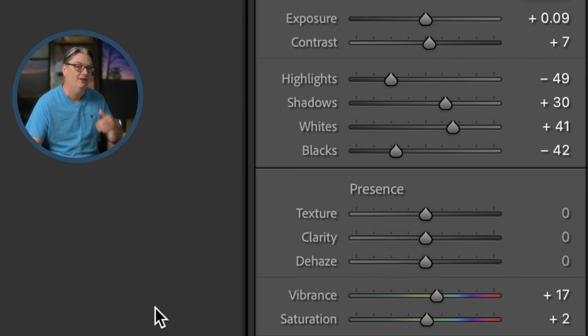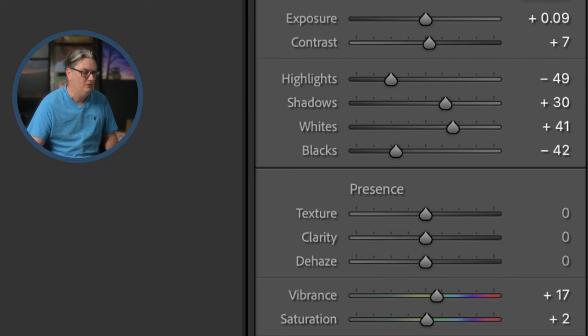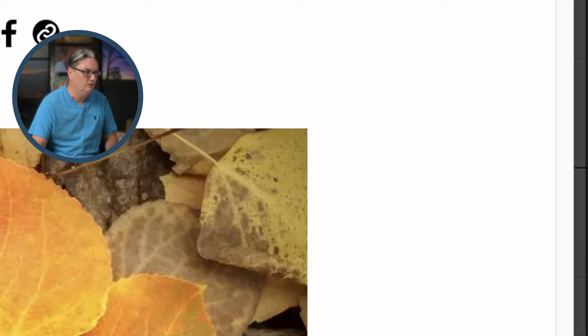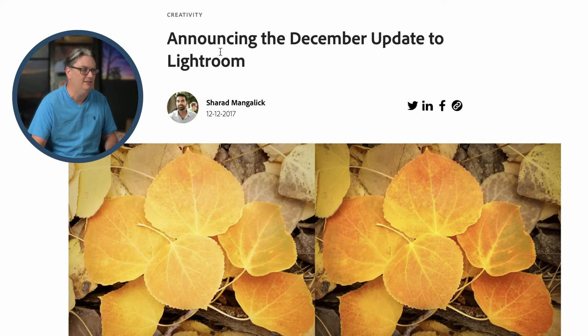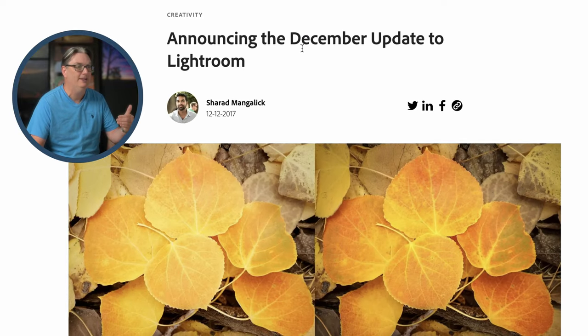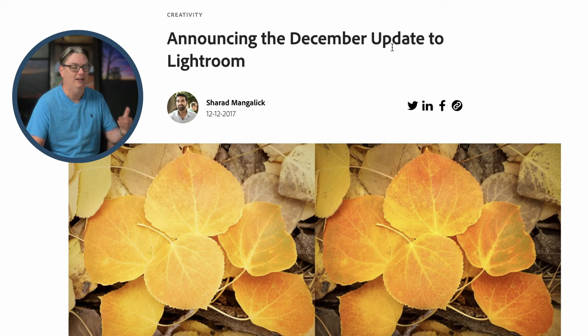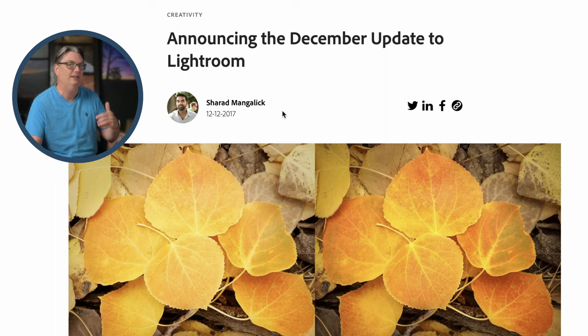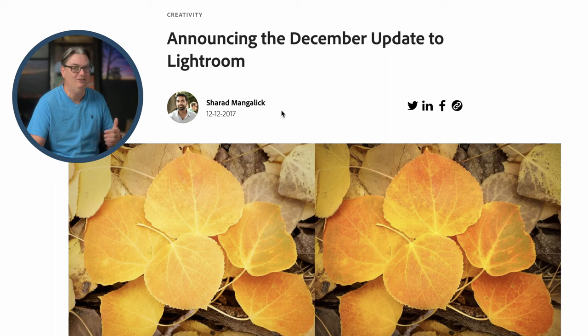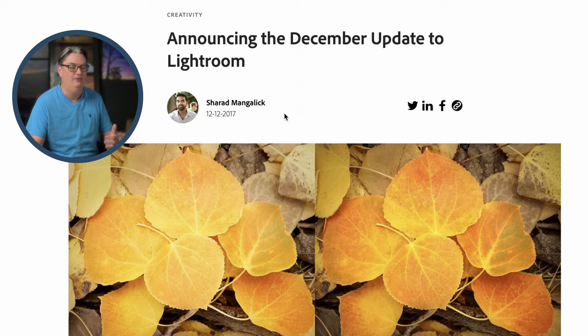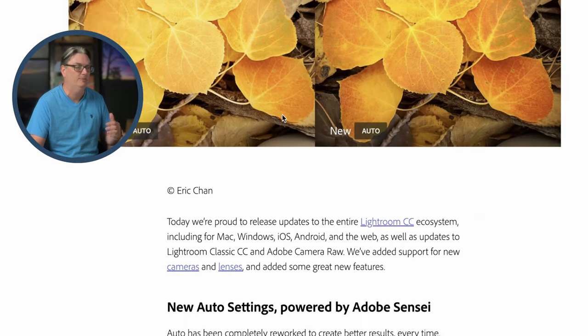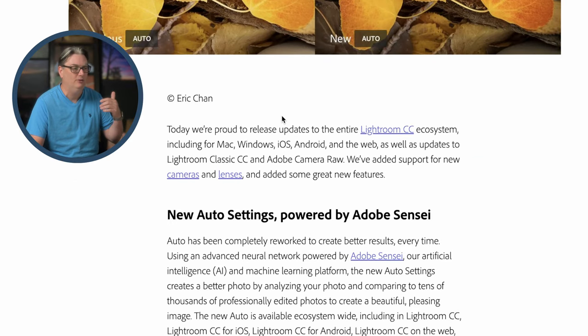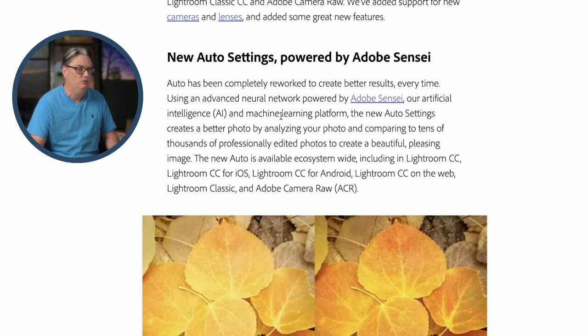Now, before I show you how to do this during the import process, let me show you this real quick. So back in December of 2017, Adobe announced an update to Lightroom. So this technology has been built into Lightroom for over five years and very few people talk about it or even use it.